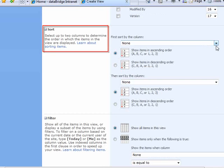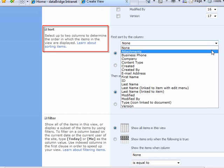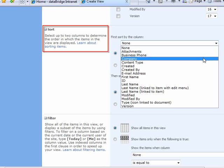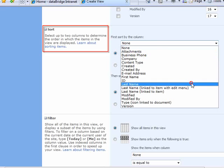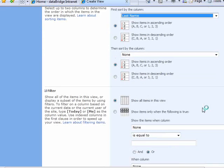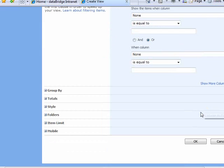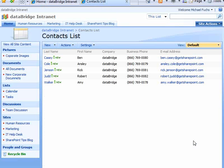And I want to sort it by last name. And OK. And there's my Contact List.